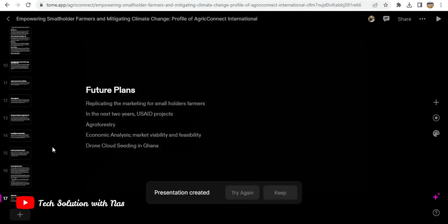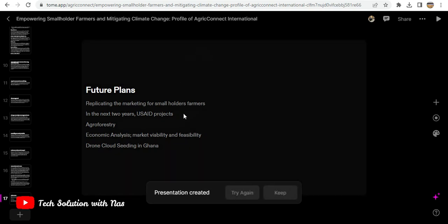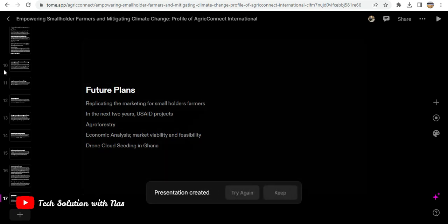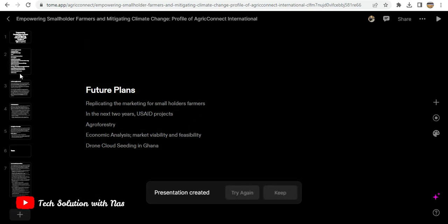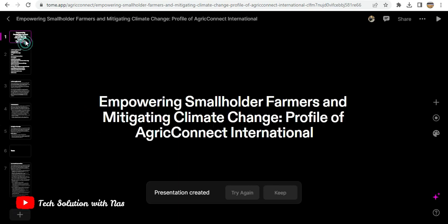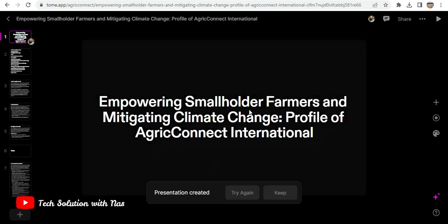Okay, so I believe this is what it generated. This is the topic it gave: Empowering Smaller Farmers and Mitigating Climate Challenge - Profile of AgroConnect International. That is the document I pasted in.